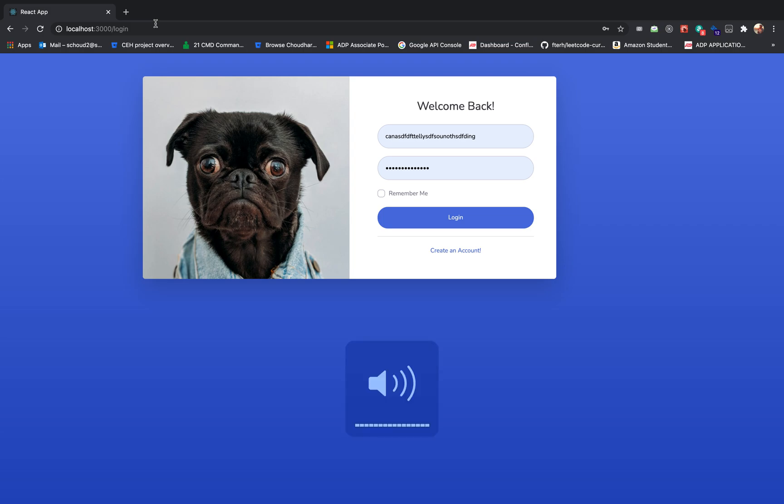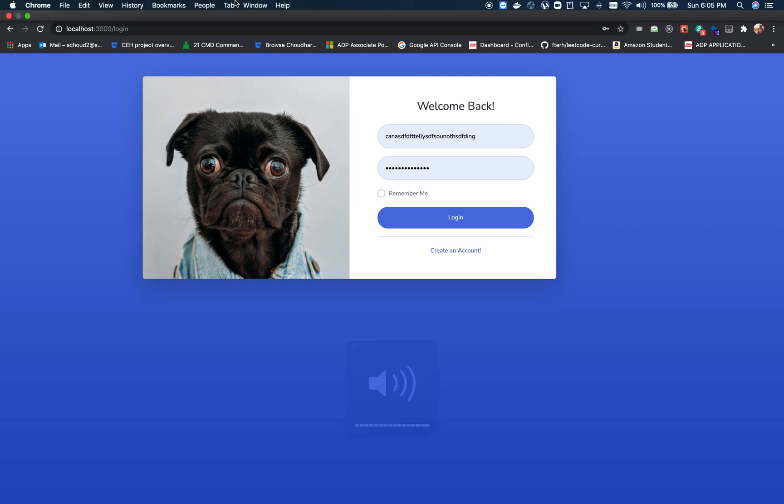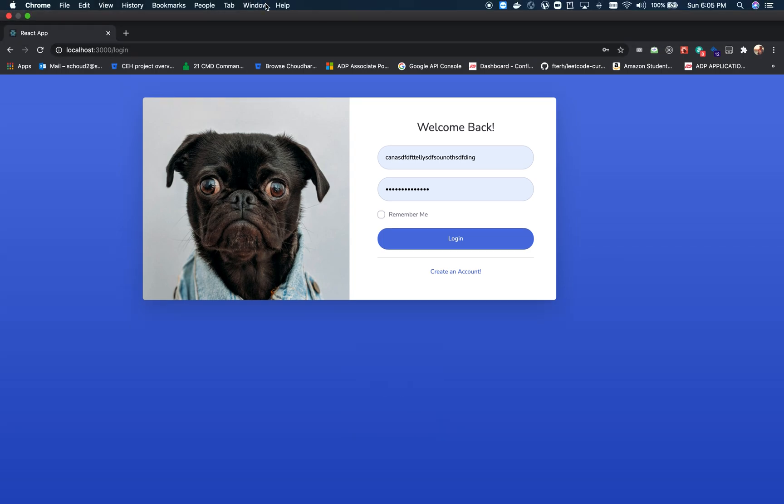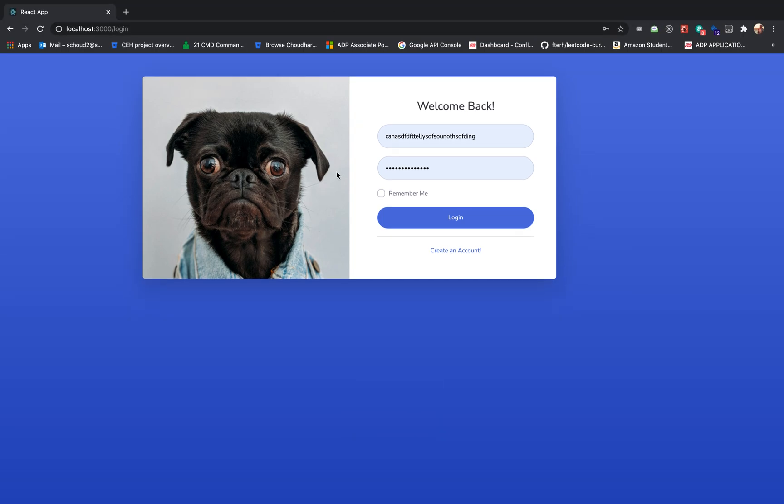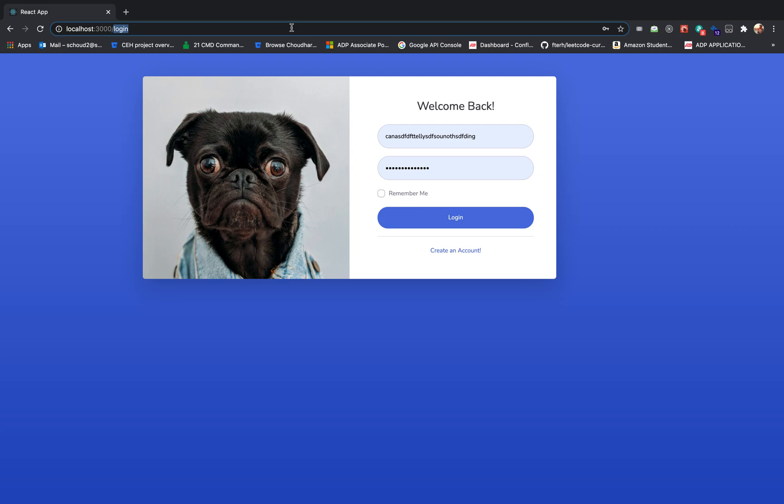Welcome to our channel and today I'm going to show how to create a login registration app using React, Prisma, and Apollo GraphQL. So let's get started. I have a login page here, and I've got a registration page.